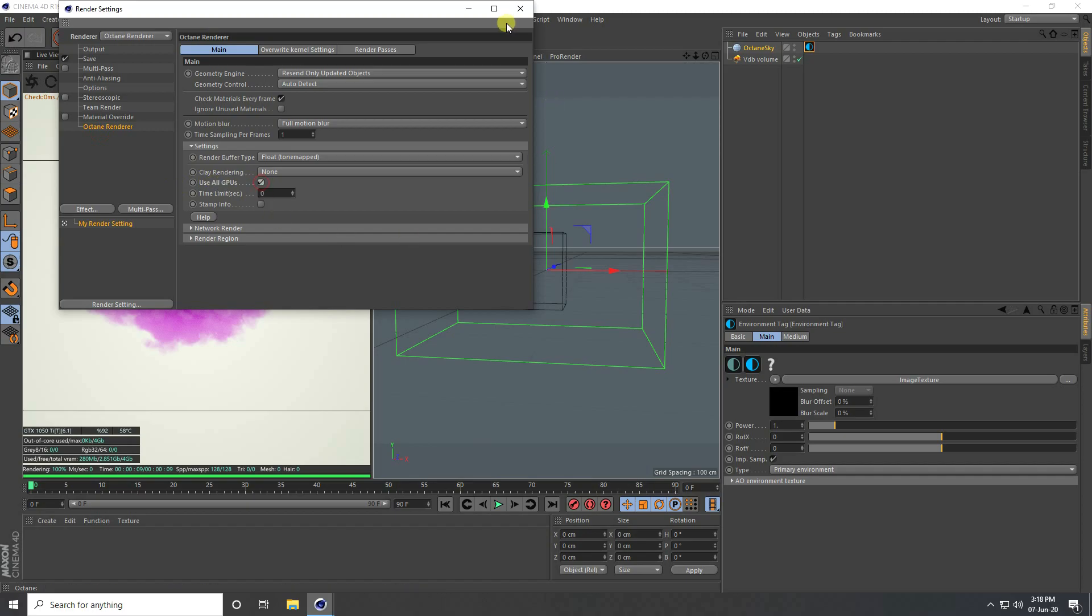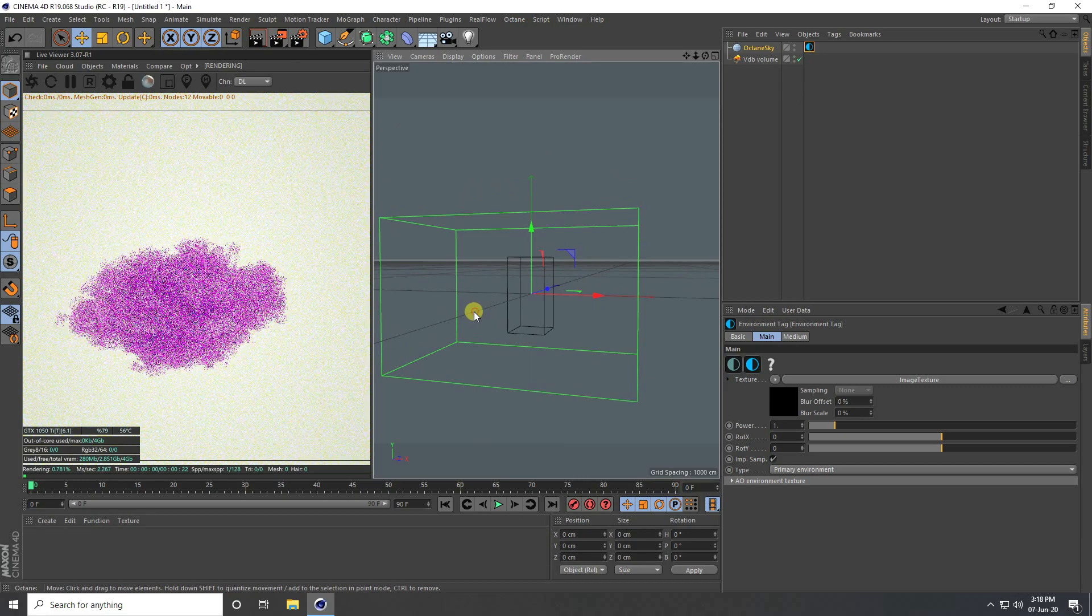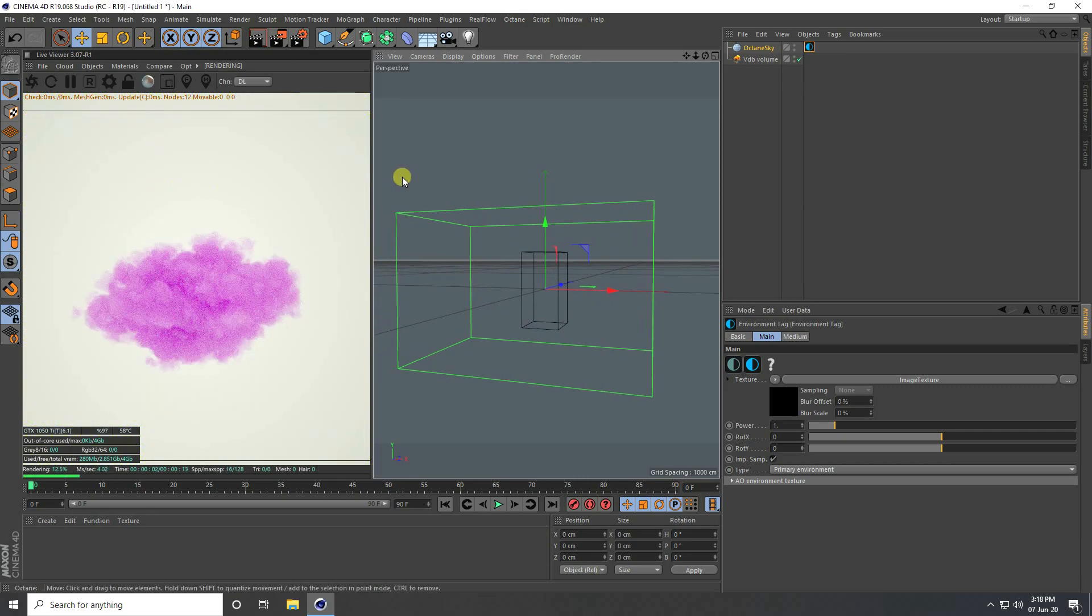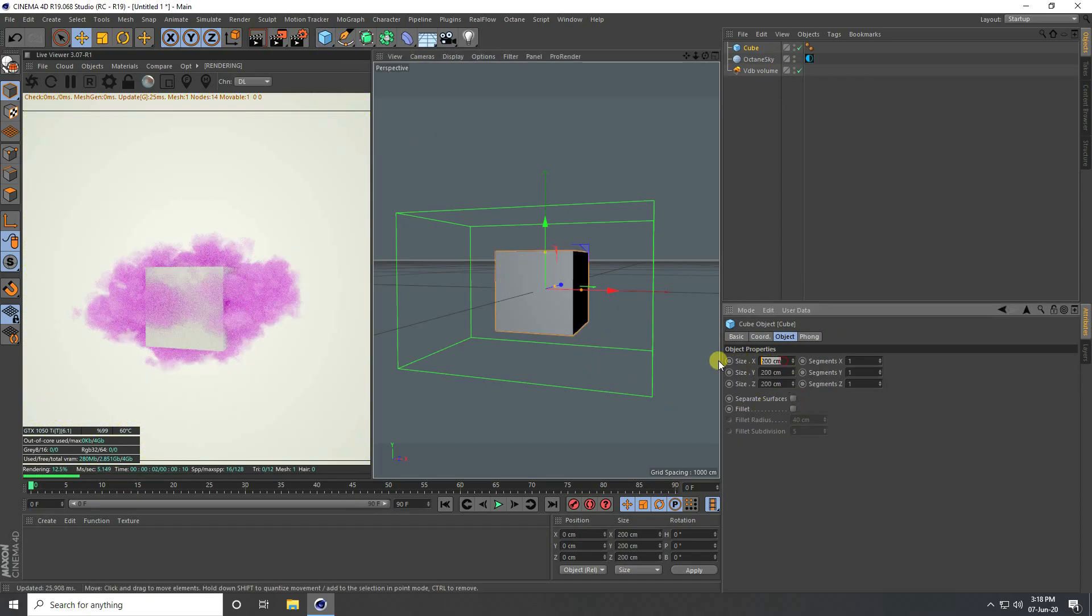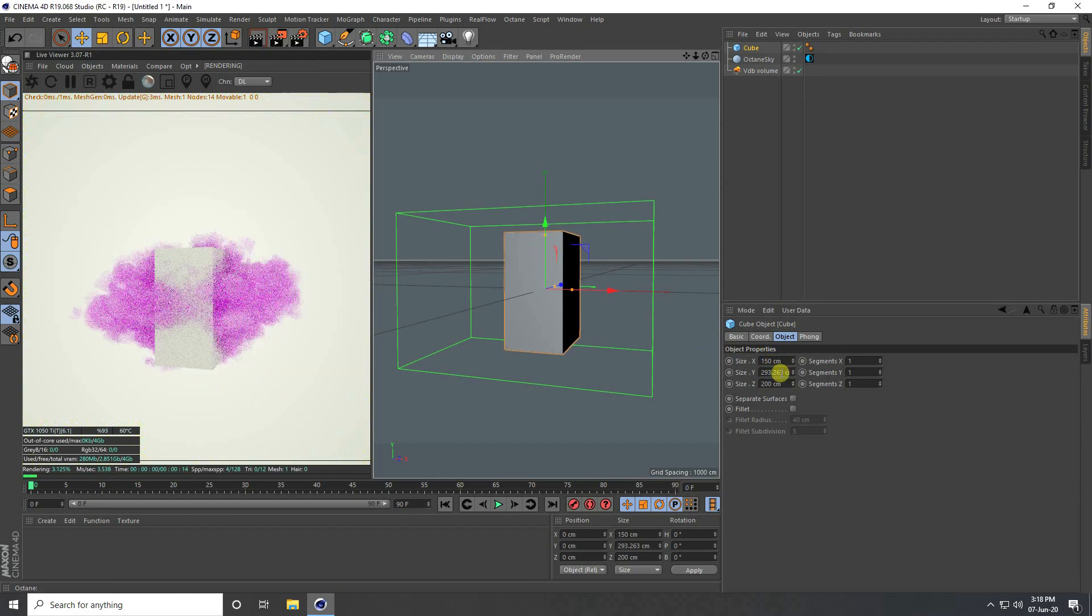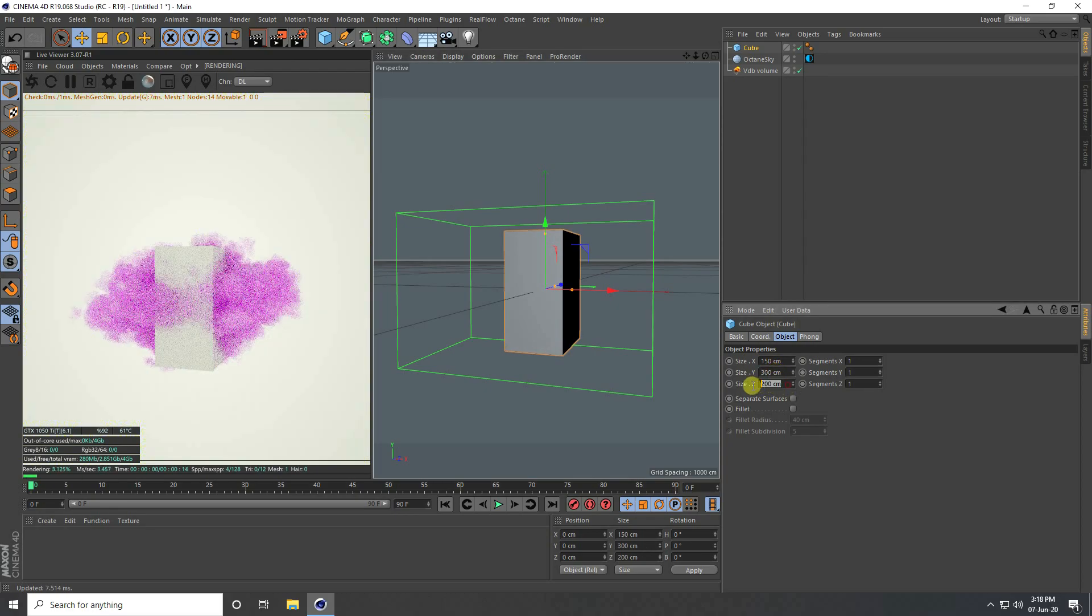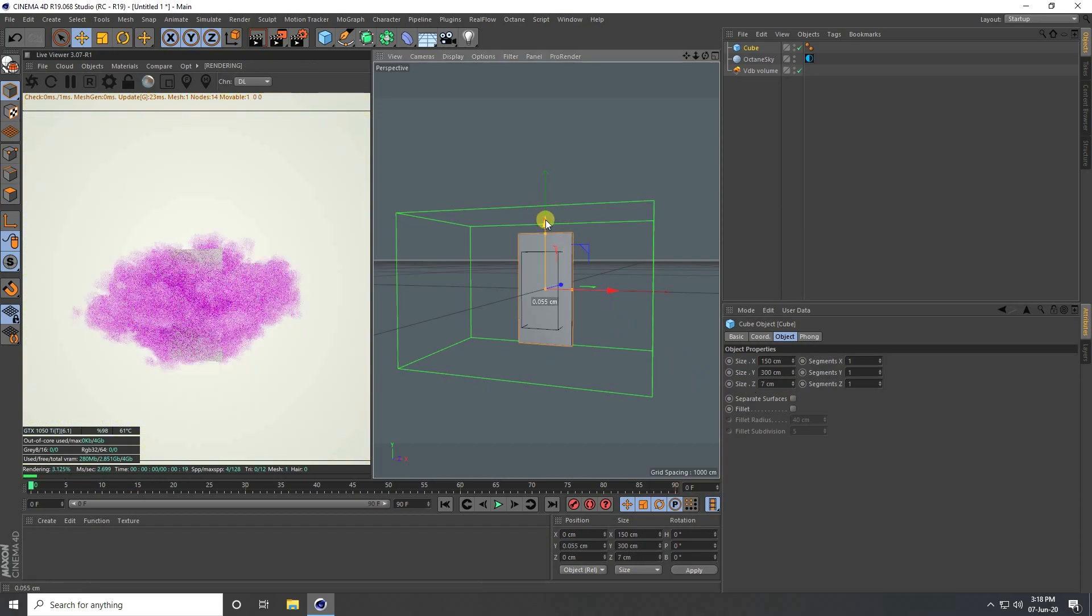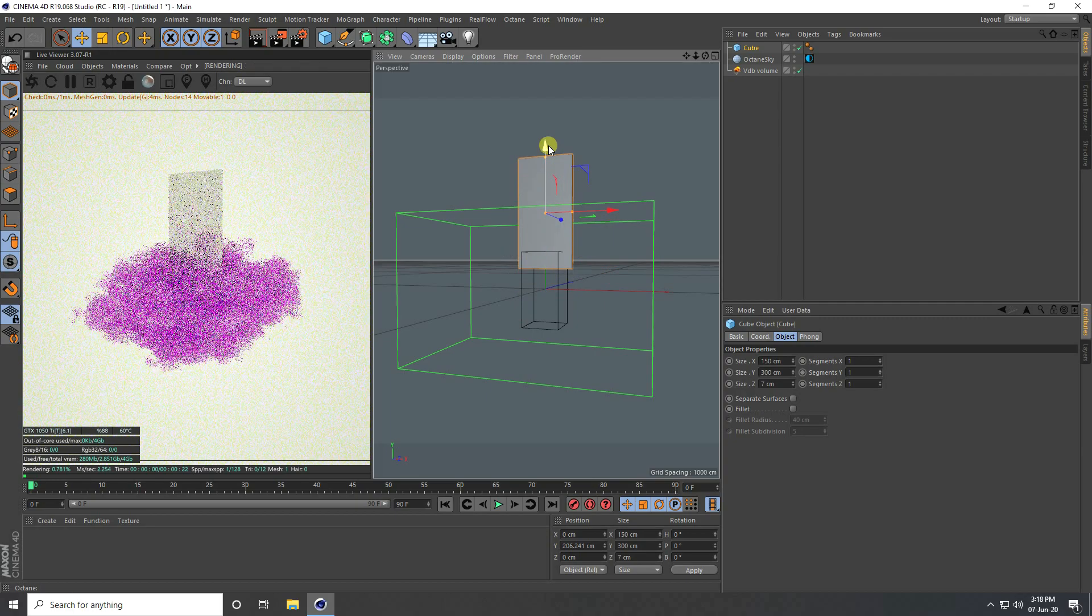Now I'll apply a simple gate, so use Cube and change the cube size. X I take 150, Y increase size like 300, and the last one I take 7. Go up like this, and more.